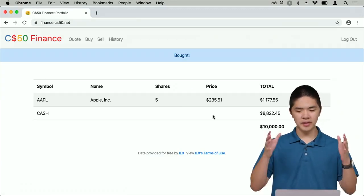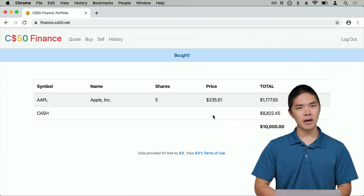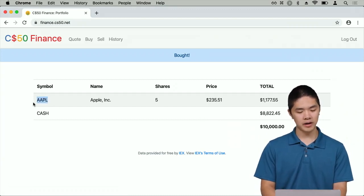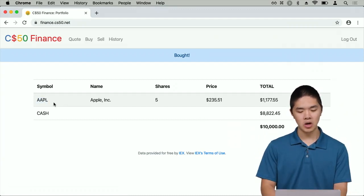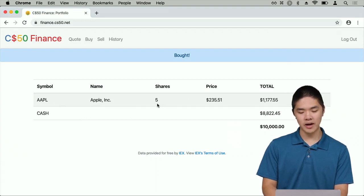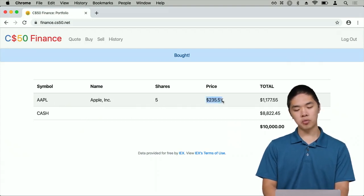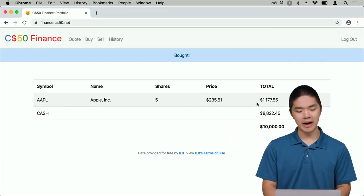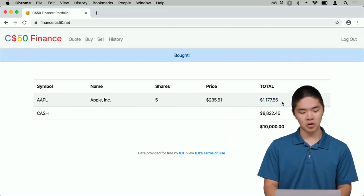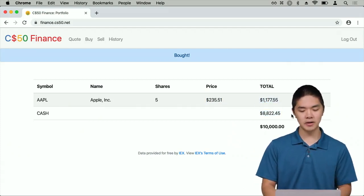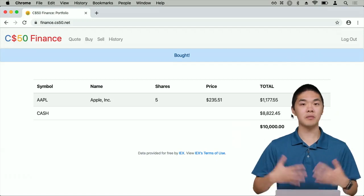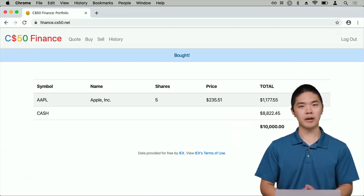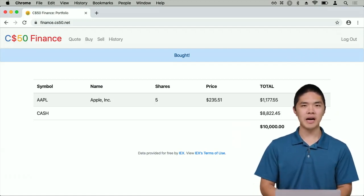On the index page — the main page when I log in to CS50 Finance — I'll see all of the stocks I currently own organized in a table, along with the number of shares, the current price of that stock, the current value of all my stock holdings, how much cash I have on hand (which by default is $10,000), and the total value of all my holdings plus cash.